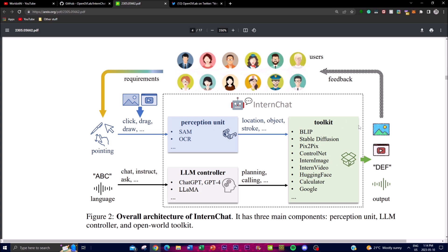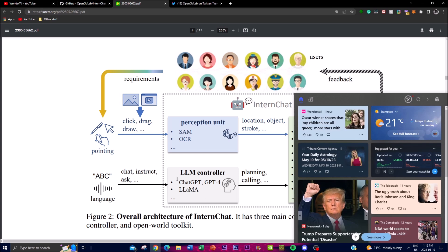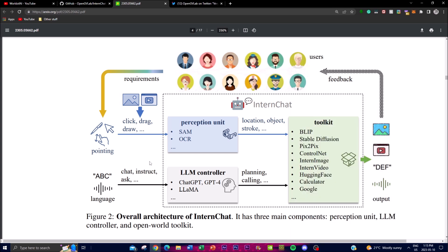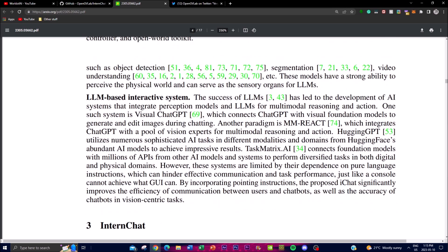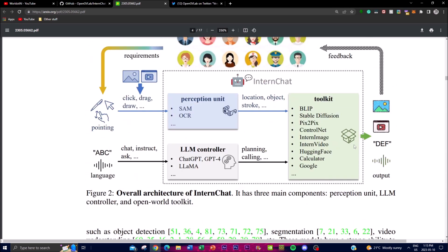The third component is the Open World Toolkit — a collection of tools and resources supporting the development and deployment of iChat. These include APIs, frameworks, and libraries that enable developers to customize and extend the system's functionality. This is how the system converts your input into the desired output.